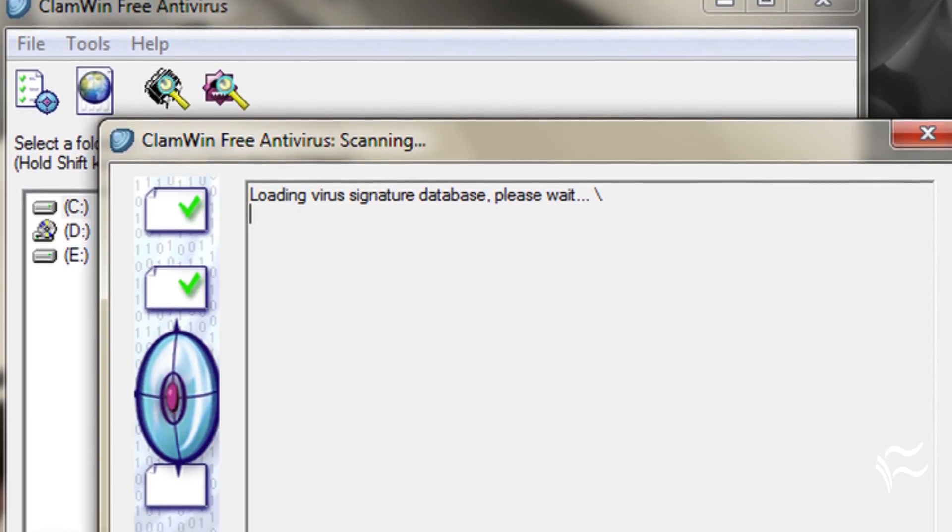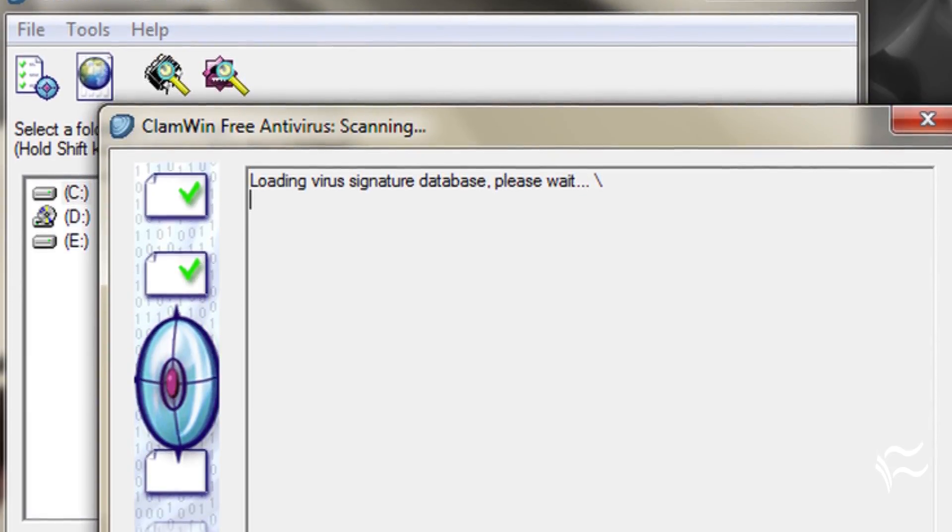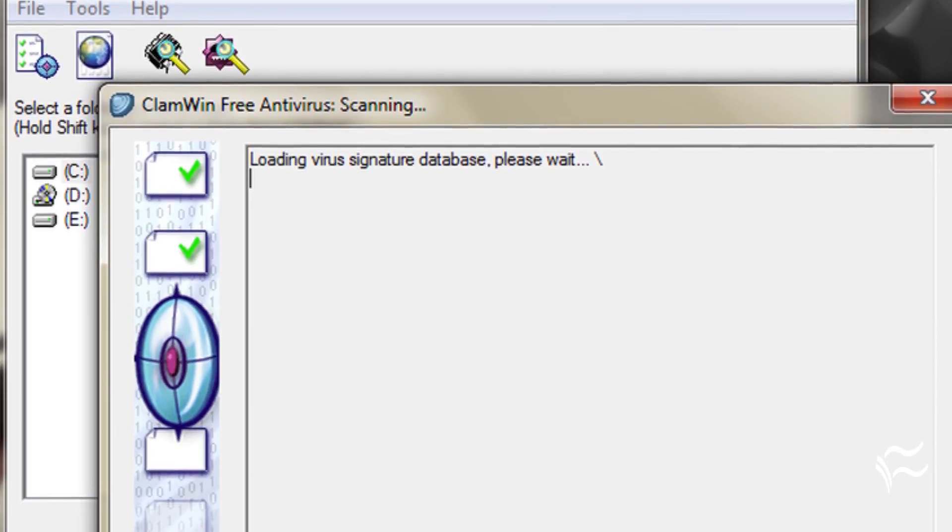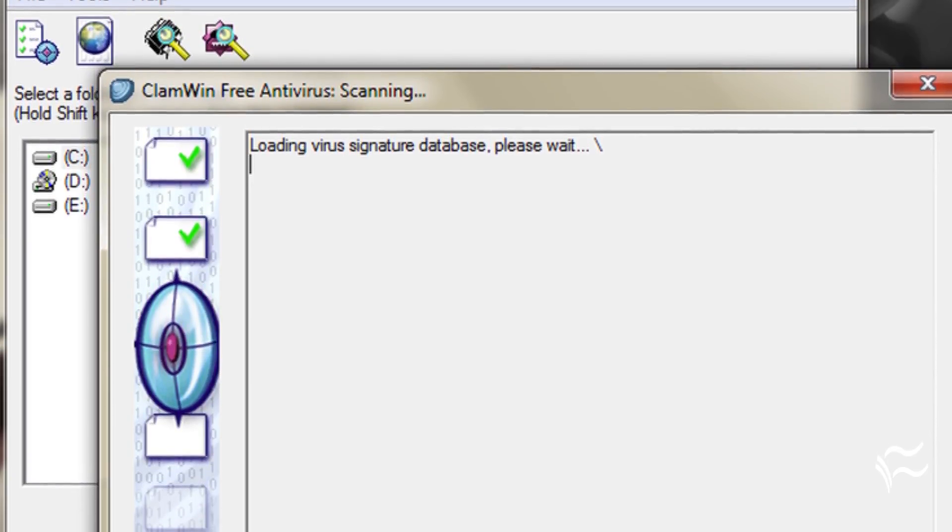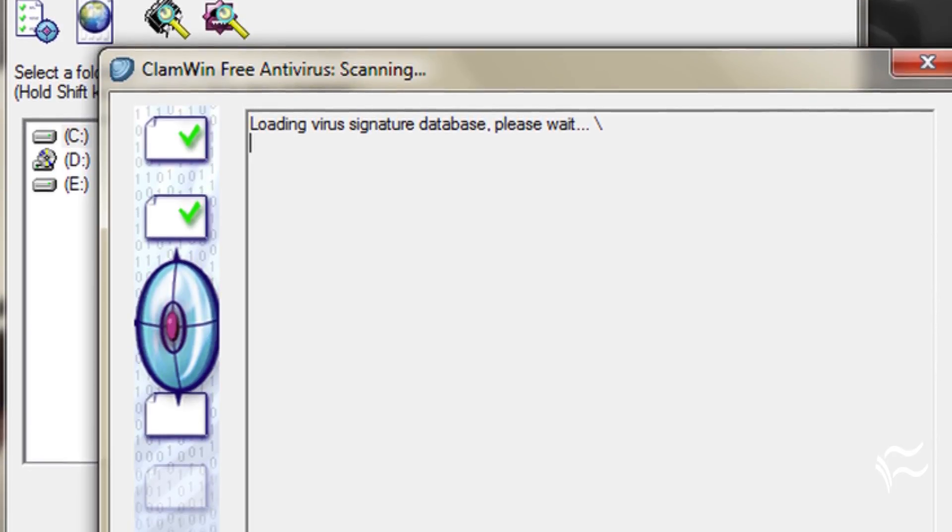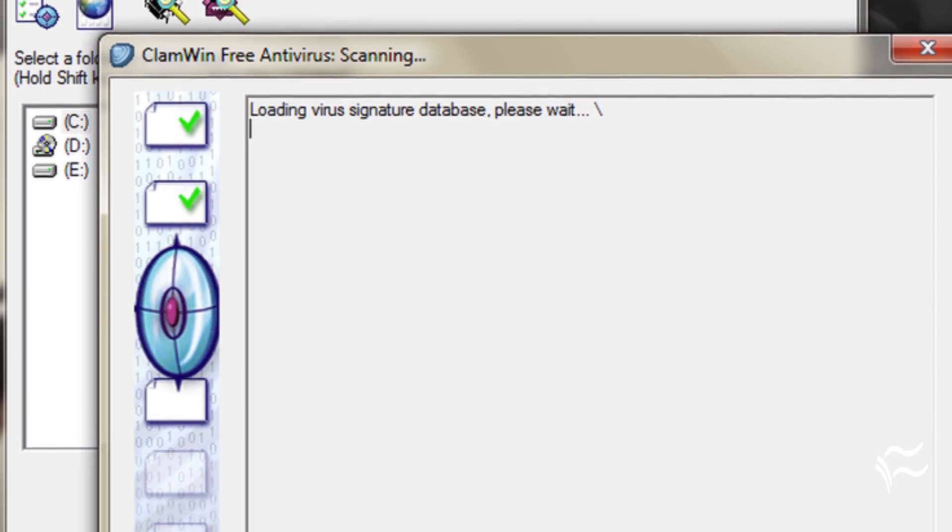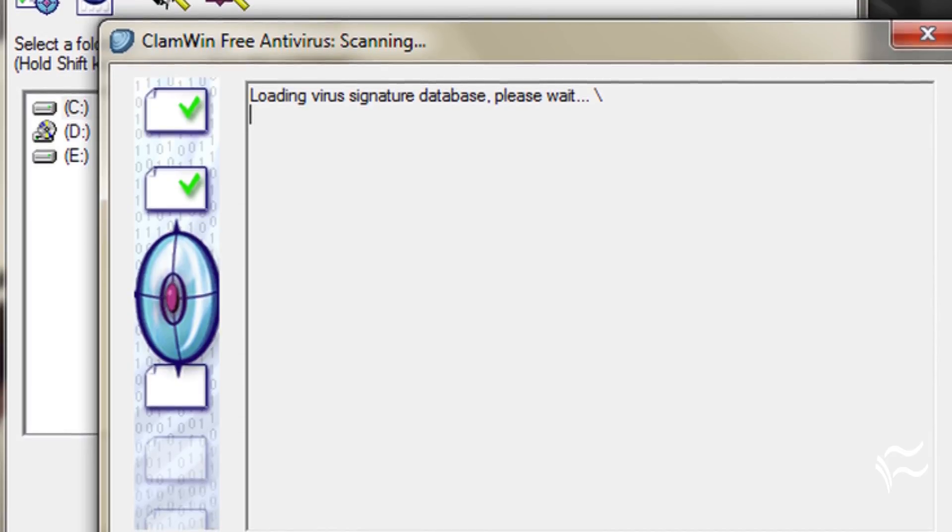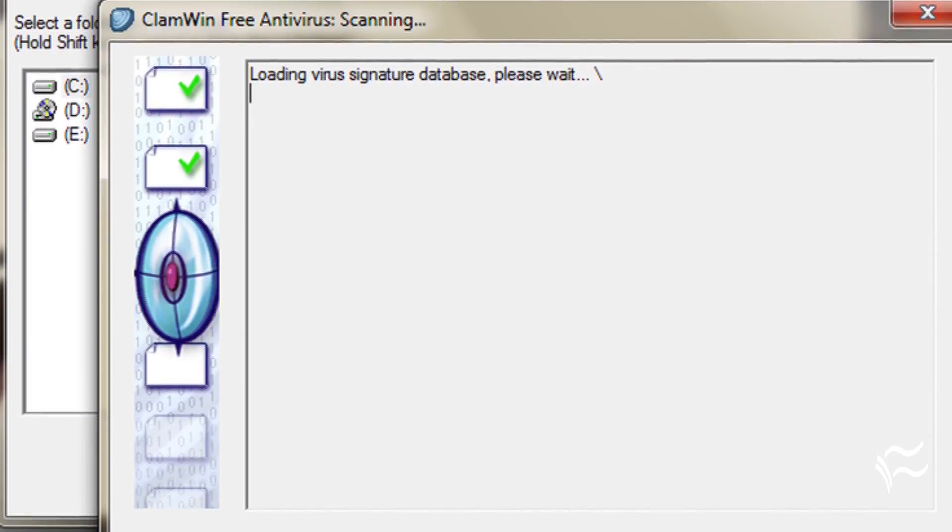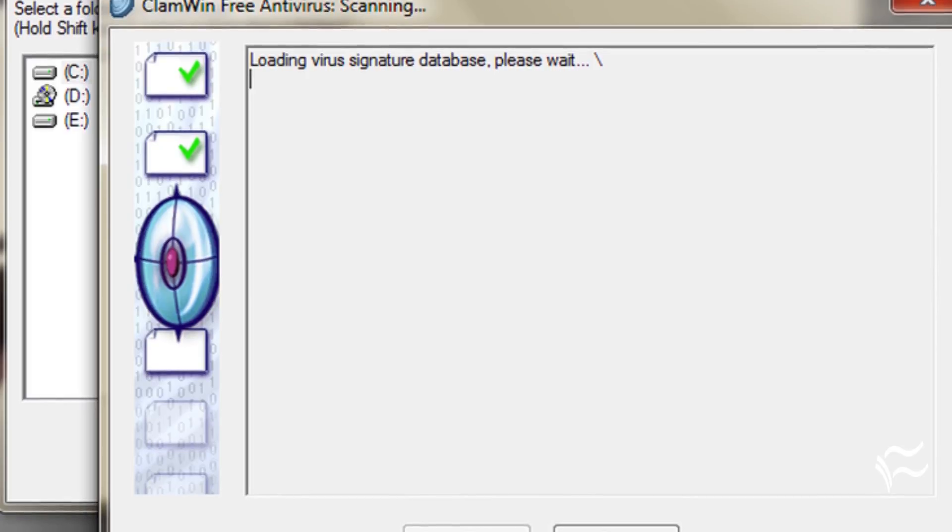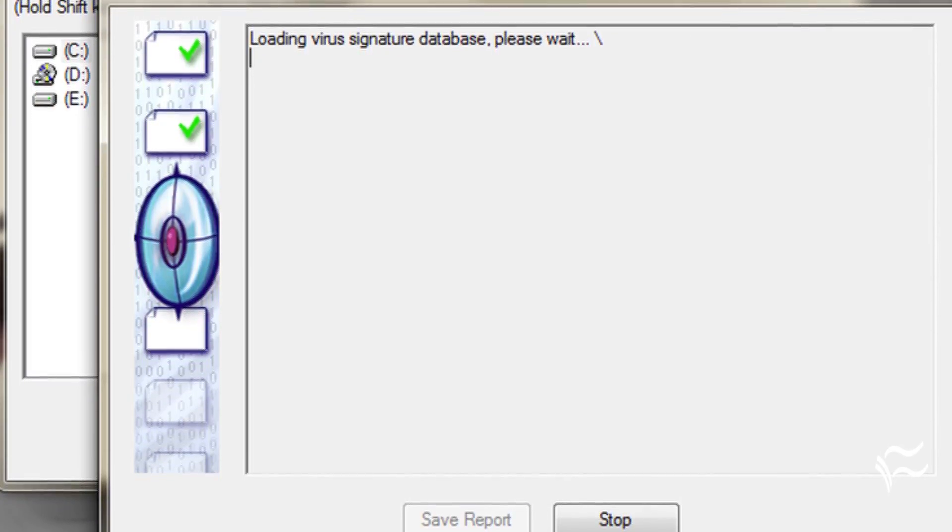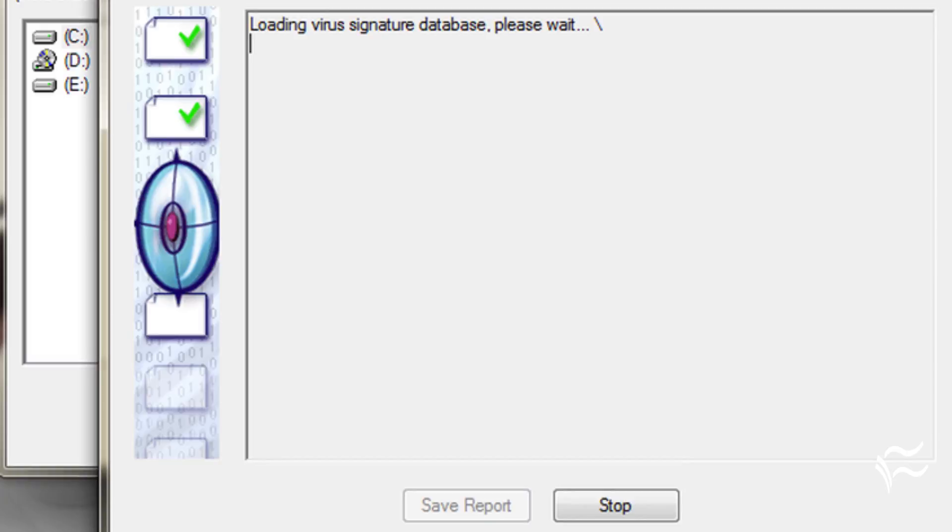ClamWin Portable is very much like its big brother. It's free, open source, and does a great job of disinfecting machines. ClamWin has a high detection rate, frequently updated definitions, and provides an easy-to-use graphical interface. ClamWin doesn't offer a real-time scanner, but that's not an issue for a portable version. This is my go-to portable virus scanning software.